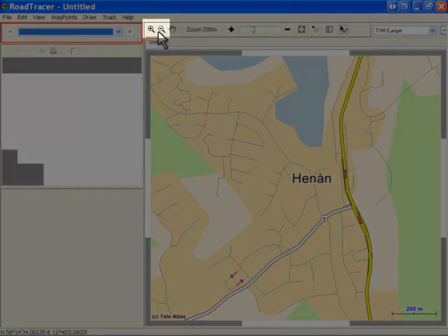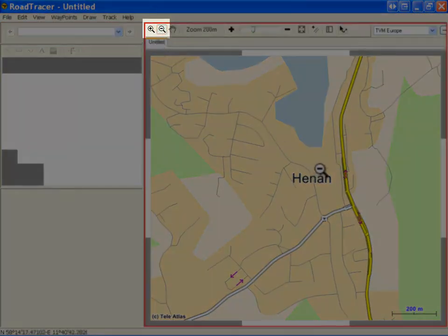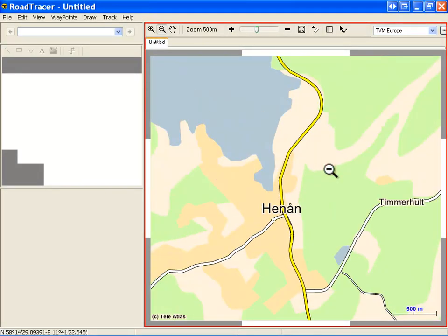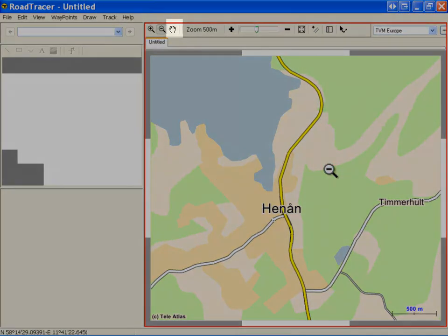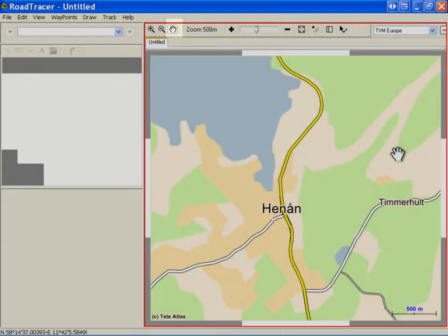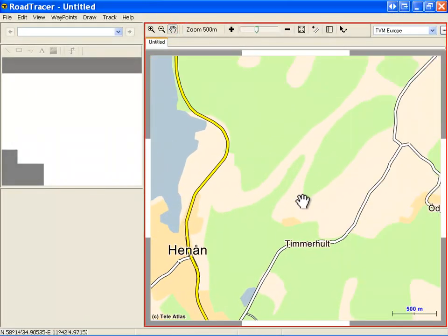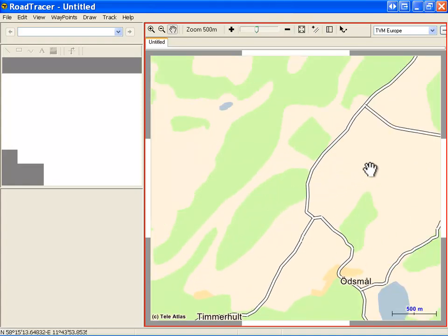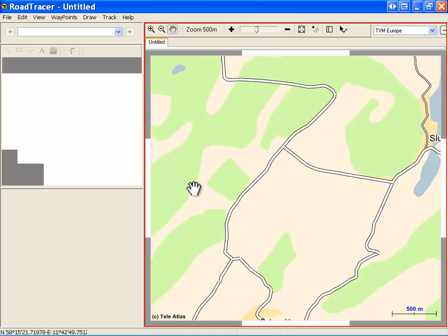To zoom out, select the Zoom Out tool and click the map stepwise. To move the map by grabbing it, take the Hand tool and hold the left mouse button pressed while you drag the map. To move the map by steps, you can click the corresponding edges or corners.